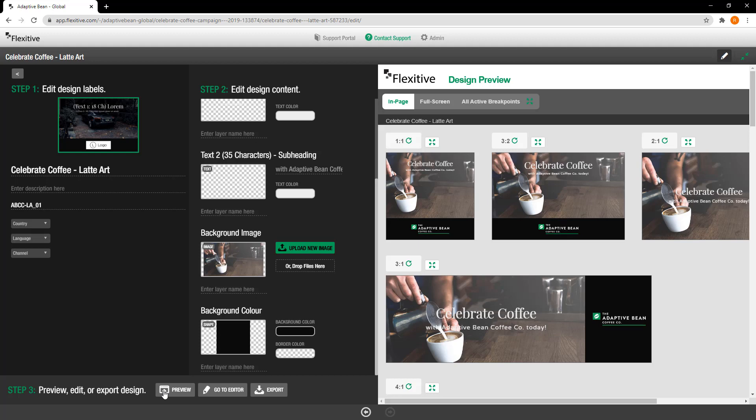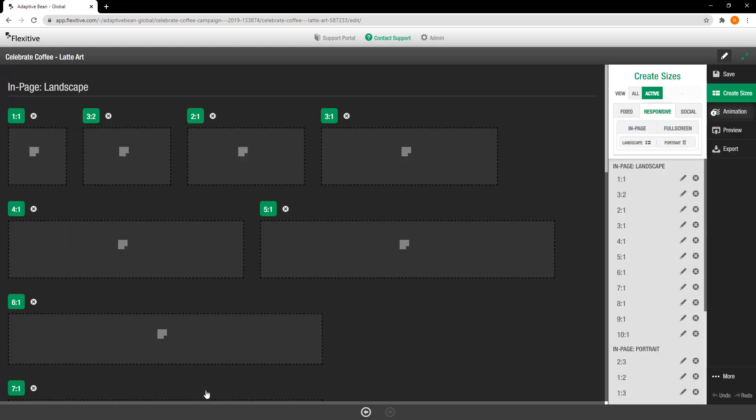Now once I'm happy with this design I can either go into the editor if I'd like to make a couple more tweaks or tap on export. If I tap export I'm going to be taken into the editor with the export panel open to make it really easy for me to then export this design how I need. For now I'm going to tap go to editor and take a look at how my design looks.